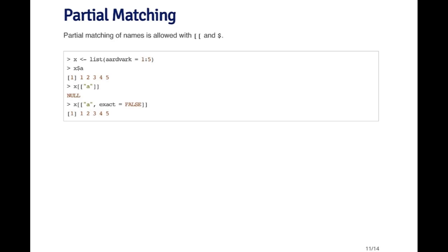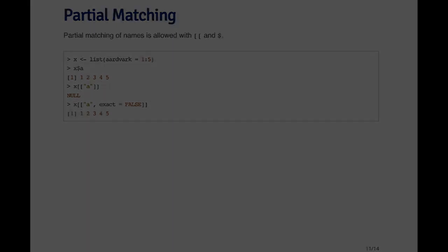But there's a second argument that you can pass to the double bracket operator, which is the exact argument. If you specify that exact equals false, then when I pass it X double bracket A, it gives me the sequence one through five because that's the one that matches the letter A the closest.